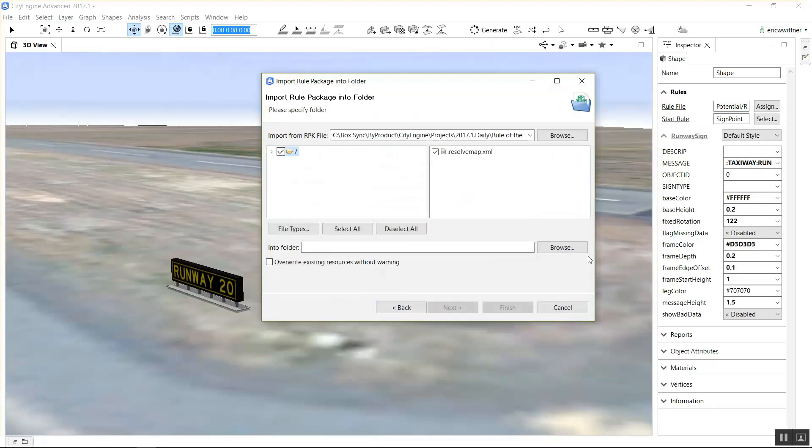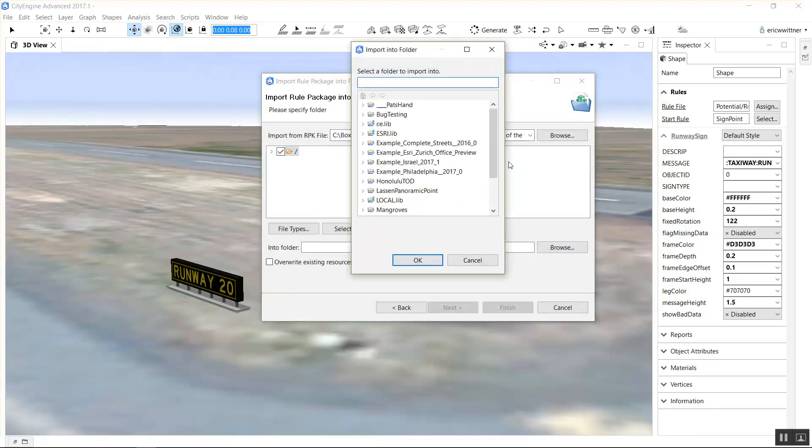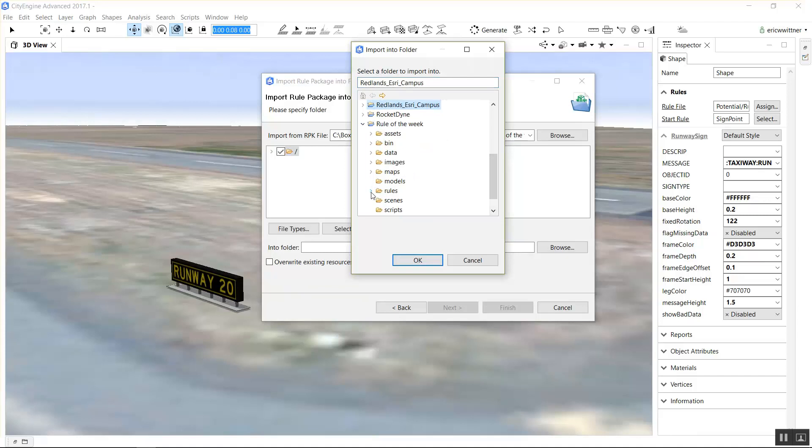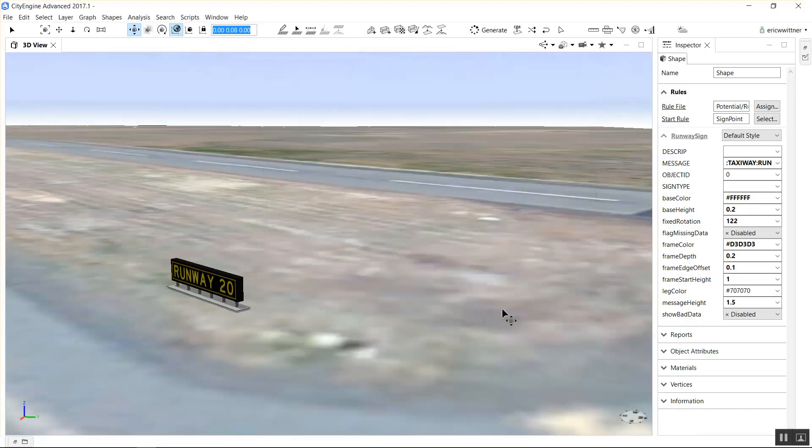You select the location. I'm going to drop it into the rules and development folder in my rule of the week rules folder, and then I'll just look at it in Windows Explorer to show you what actually gets cracked out there.